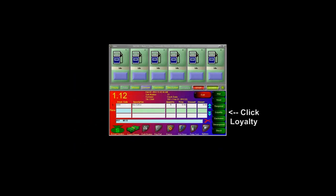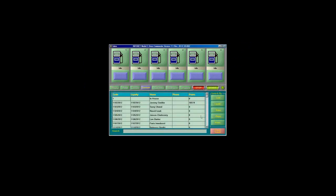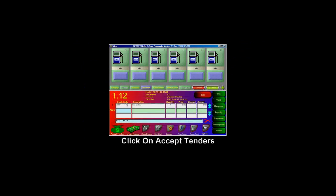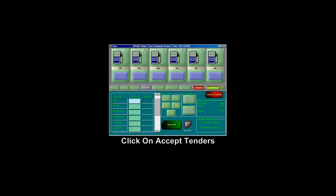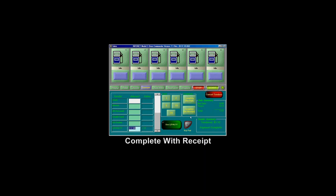To redeem loyalty points for a purchase, click on Loyalty and then select your loyalty member. Then click on Accept Tenders, select Loyalty as your payment type, and then Use Loyalty. Then Complete with Receipt.